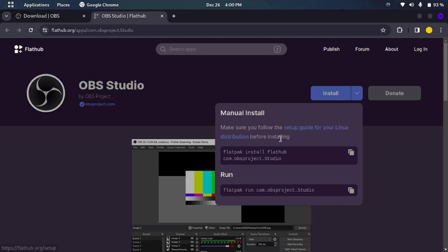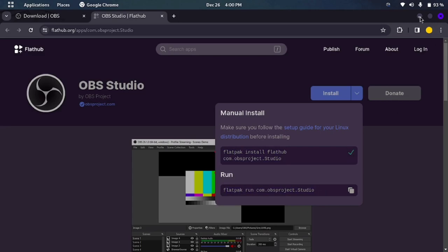First it is that manually install this command and the second command it will run. So I will show you the first command to install.